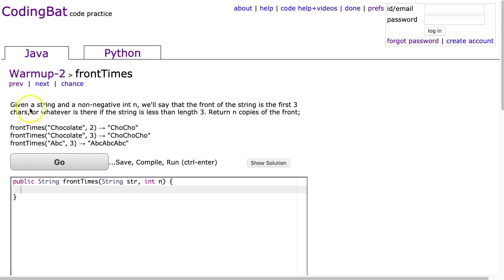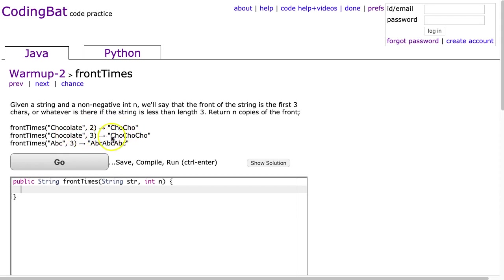Let's start by reading the problem. Given a string and a non-negative int n, we'll say that the front of the string is the first three characters, or whatever is there if the string is less than three. Return n copies of the front. From the examples, if I have front_times('chocolate', 2), we get two 'cho's put together. Chocolate 3 gives three 'cho's, and abc 3 gives three 'abc's put together.